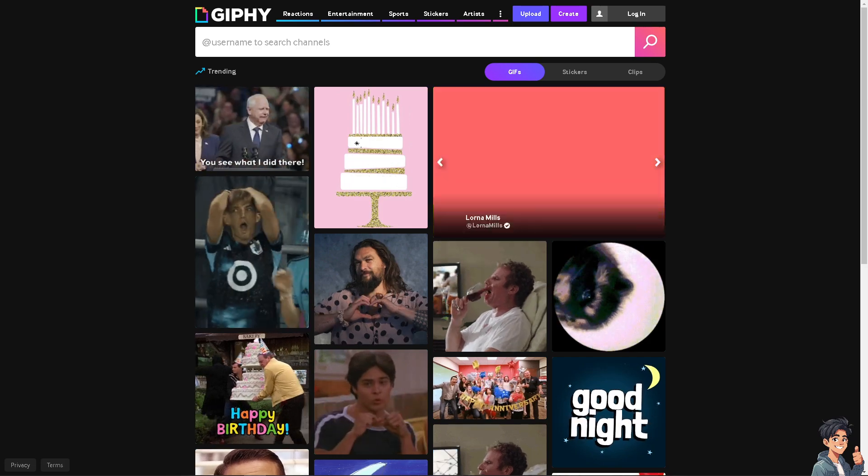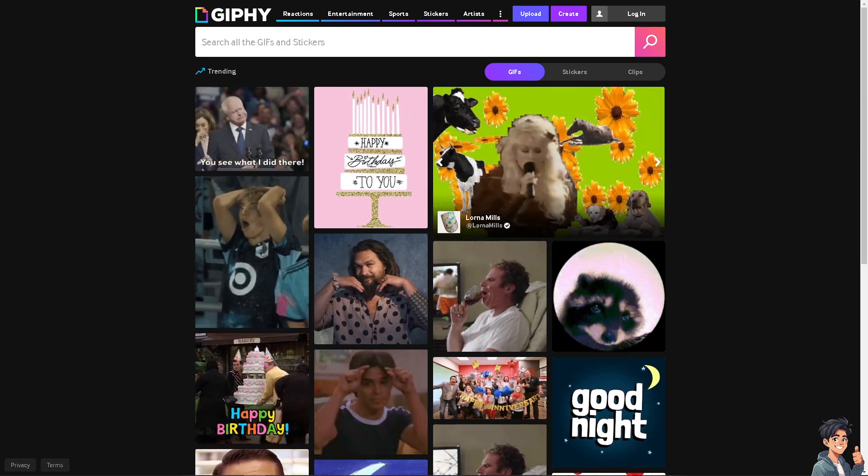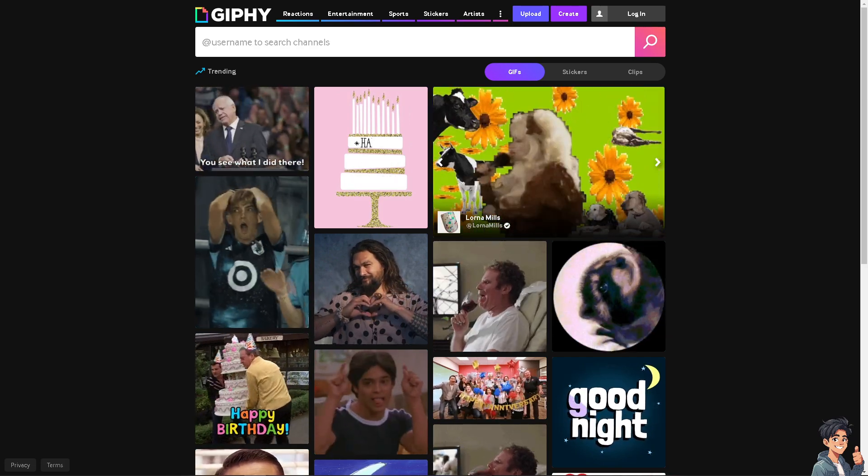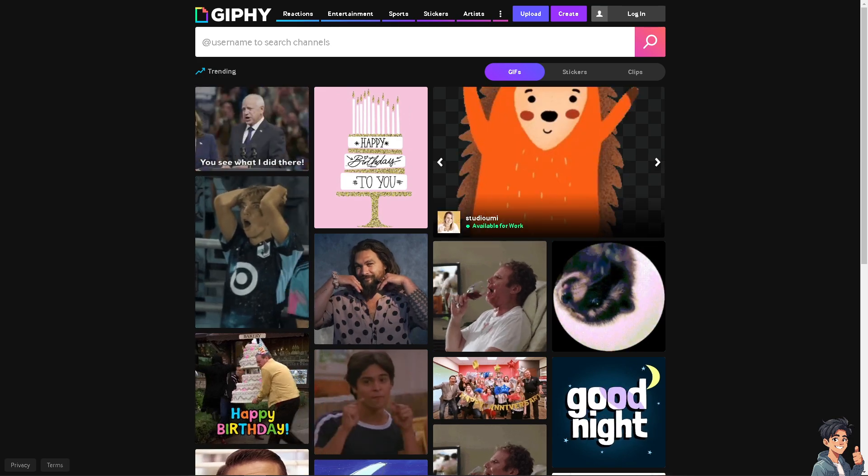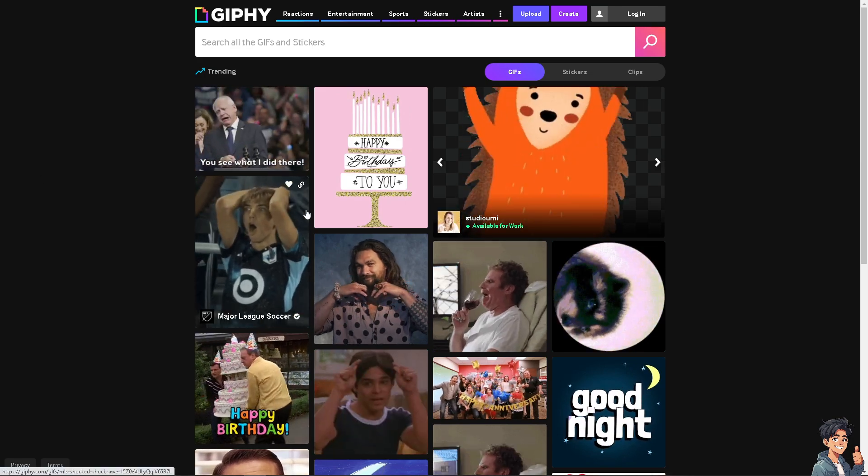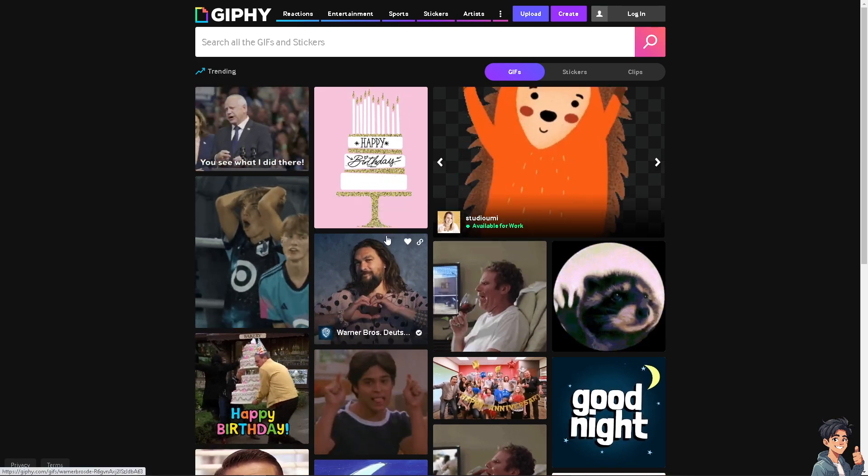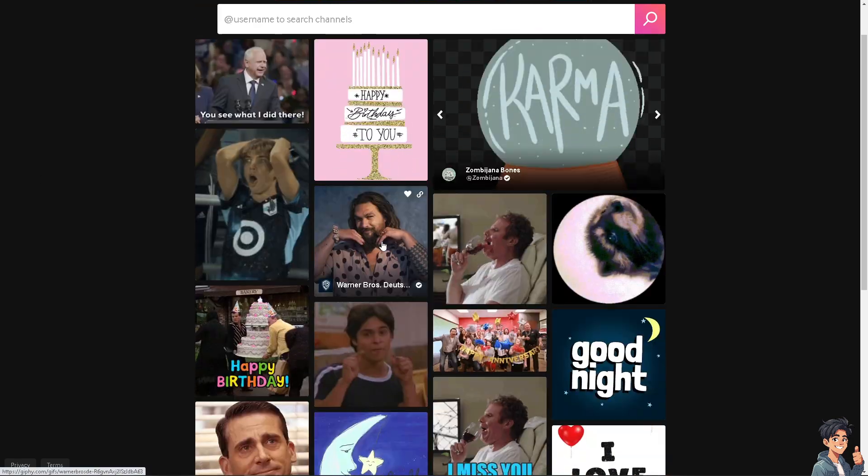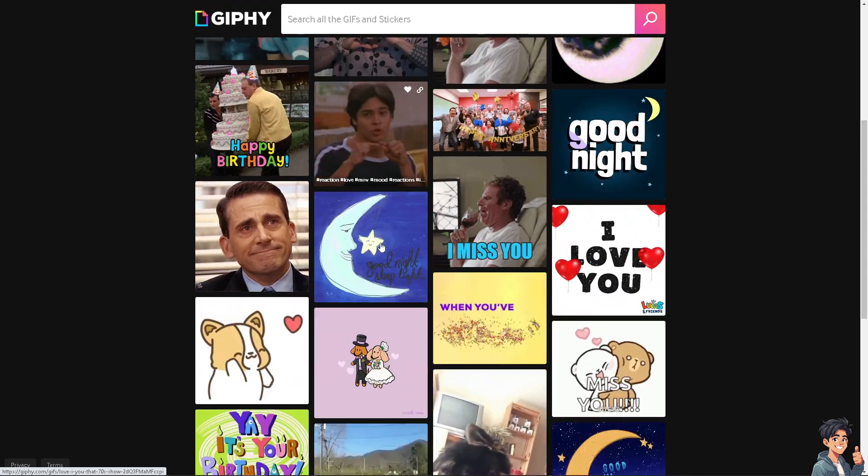There are many sites that offer free GIFs, and one of them is Giphy. Here, you can use GIFs to demonstrate any features, products, or services in a dynamic and visually appealing way.